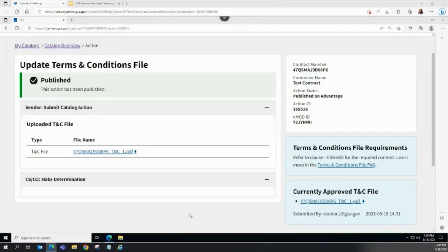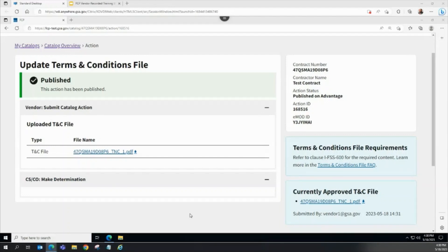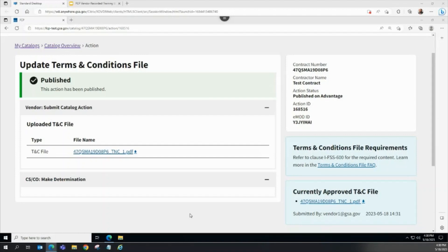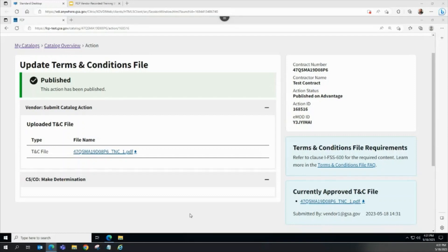Once the TNC file update action is successfully published to Advantage in eLibrary, the vendor receives an email notification indicating the action is published. The FCP action status updates to Published on Advantage. The currently approved Terms and Conditions file automatically regenerates with the approved TNC file, and the vendor can now proceed with creating other FCP Catalog actions.